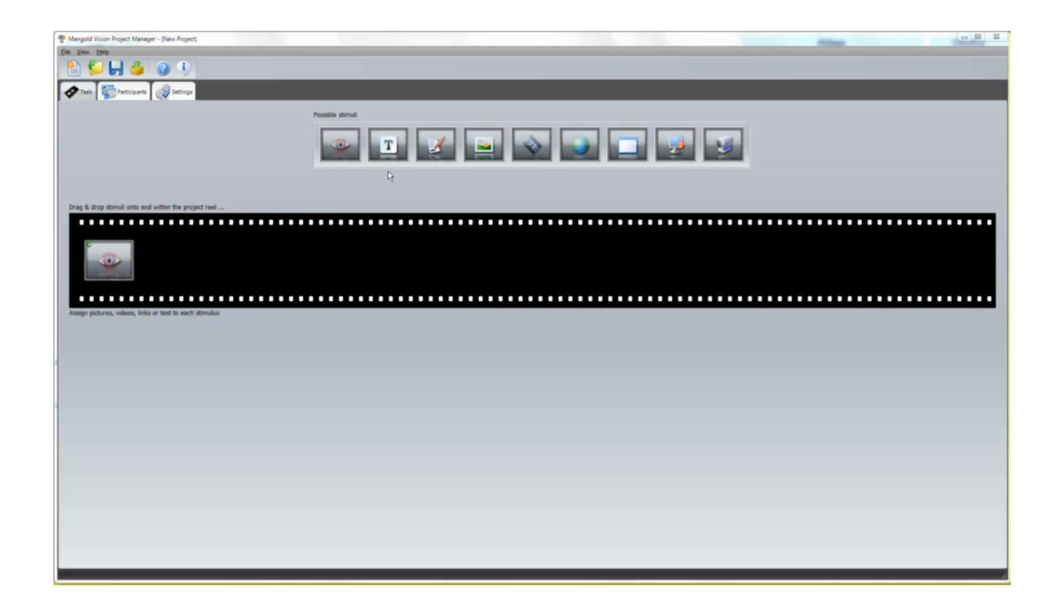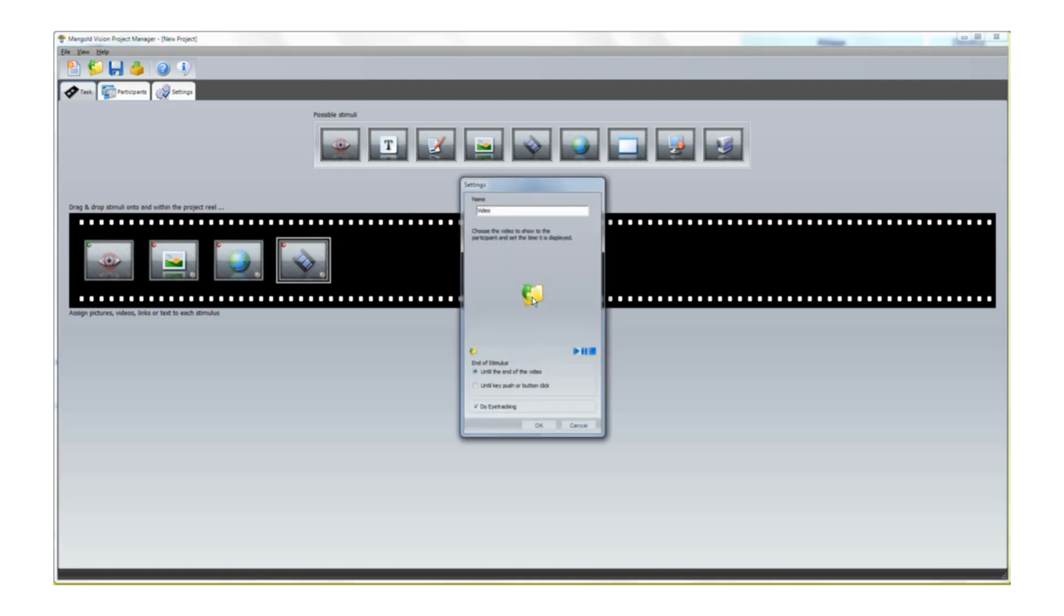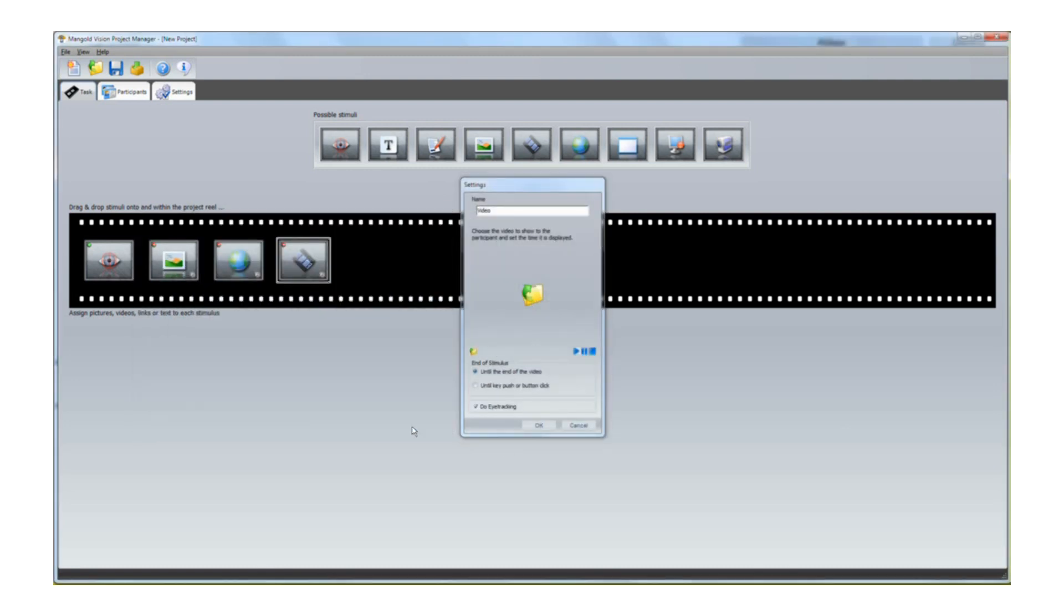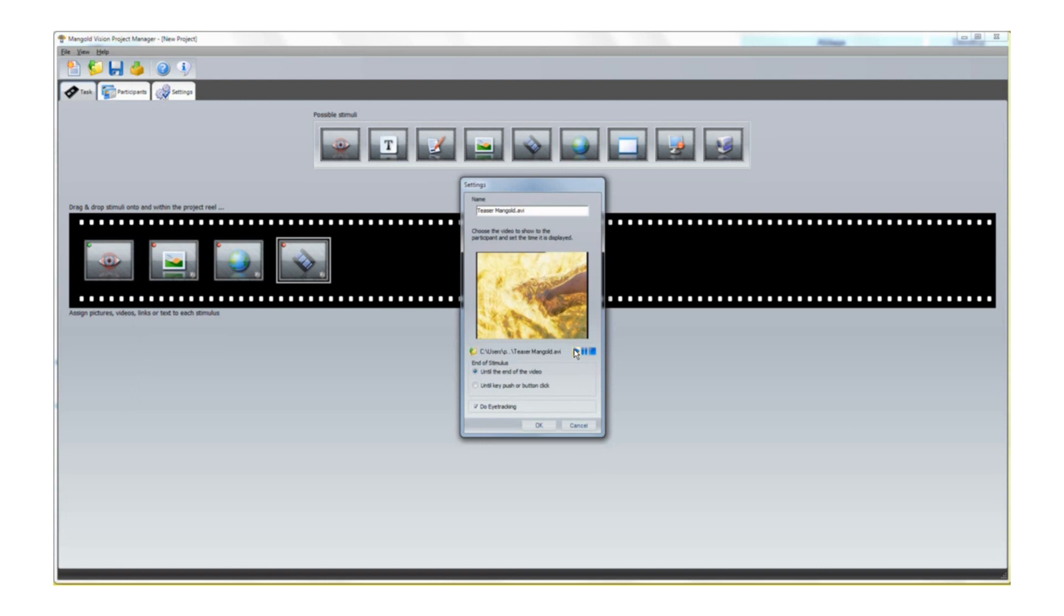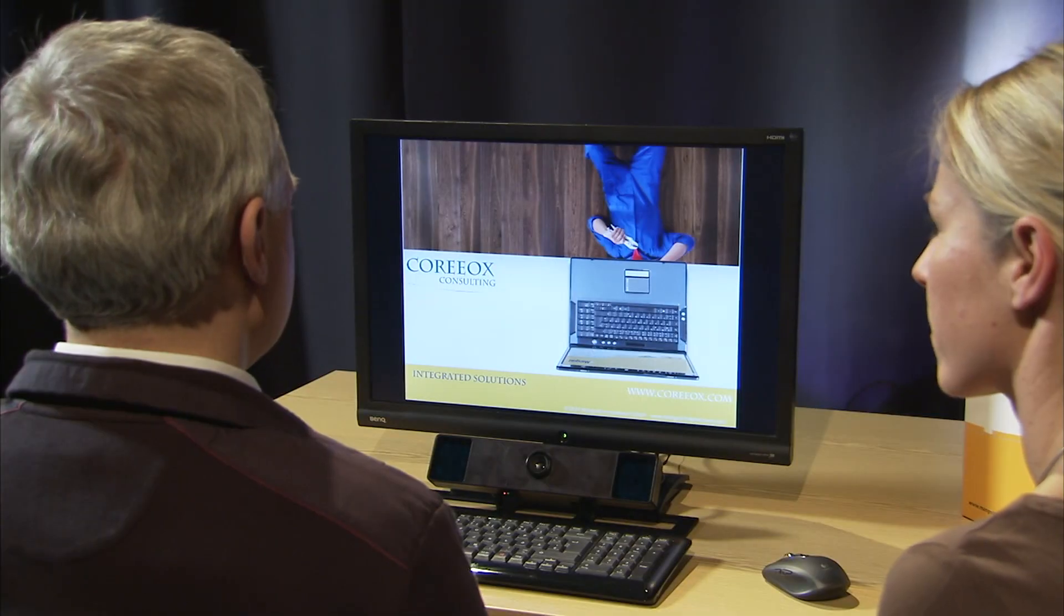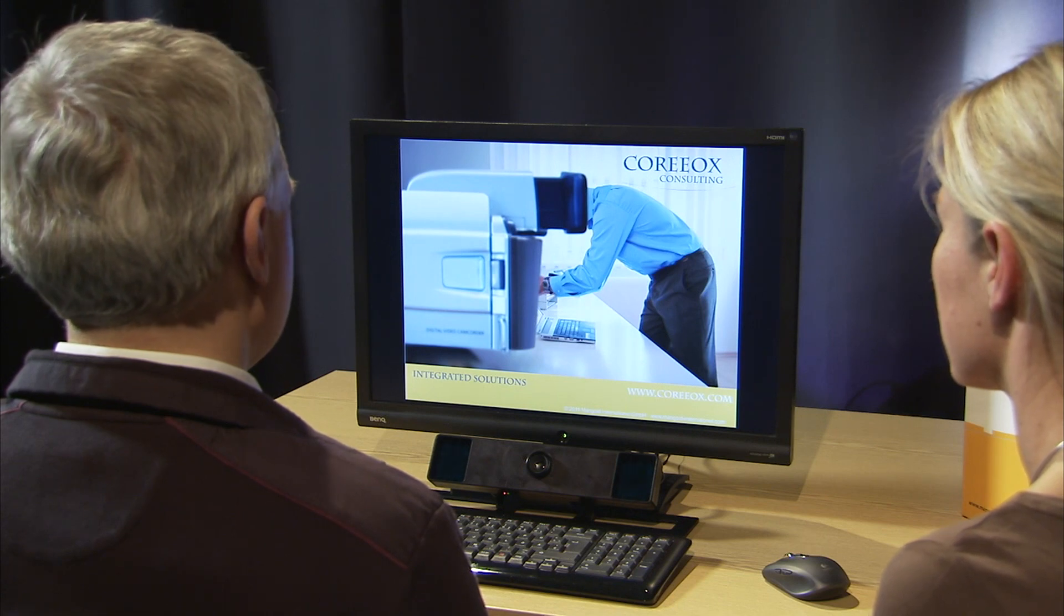To create a project, simply drag and drop the stimuli of your choice onto the Mangold Vision timeline. Use images, videos, websites, applications, or simply record the participant's computer screen during your tests.